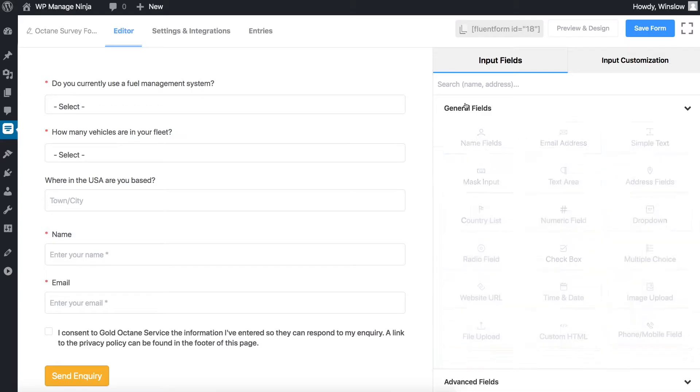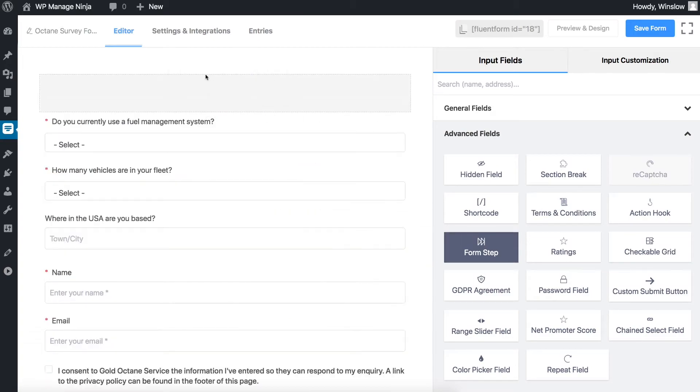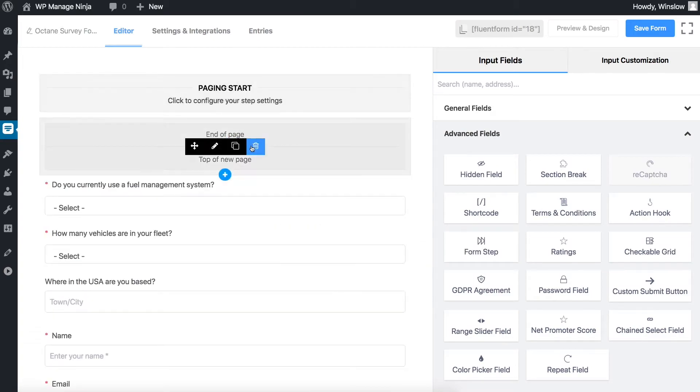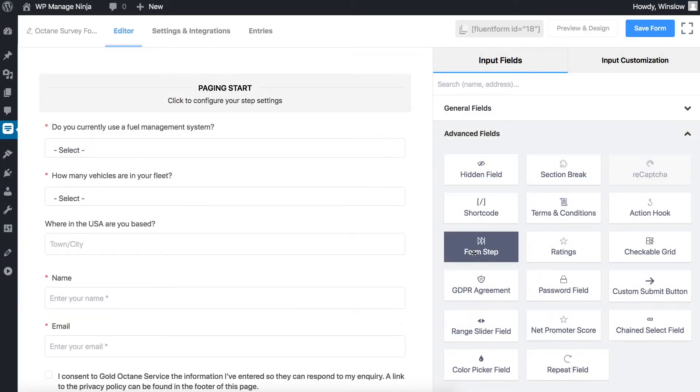Drag and drop the form step field from the advanced input fields, or click on the form step field to add it below the last field in the form editor.